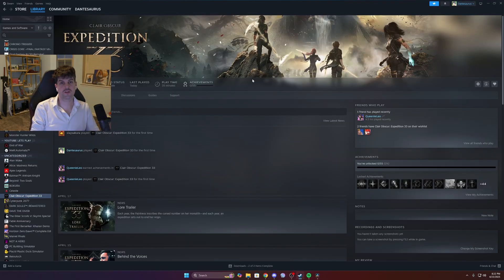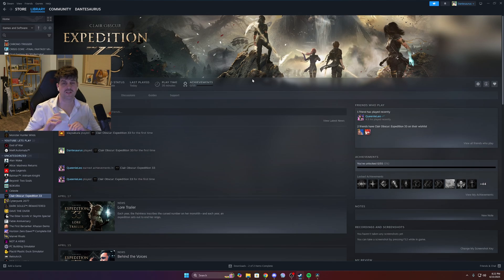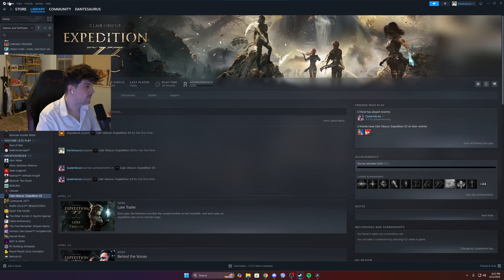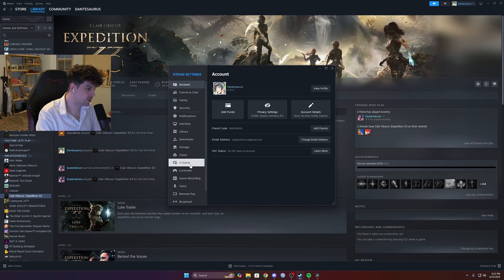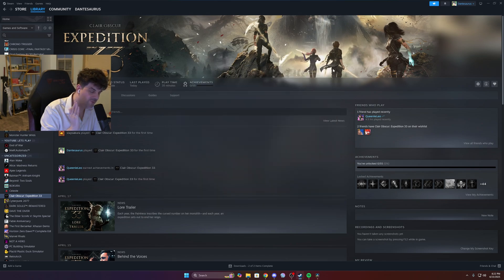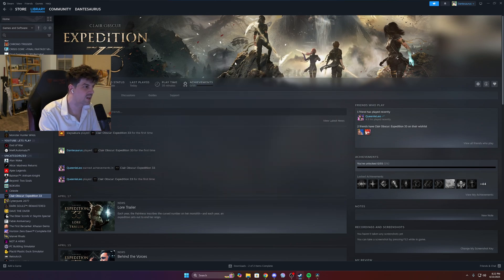I tried all those things and none of them worked. It did work reinstalling Steam, but not for the reason you might think. Go to Settings, go down to In-Game, click on the In-Game Overlay. They made a game that requires the Steam in-game overlay.